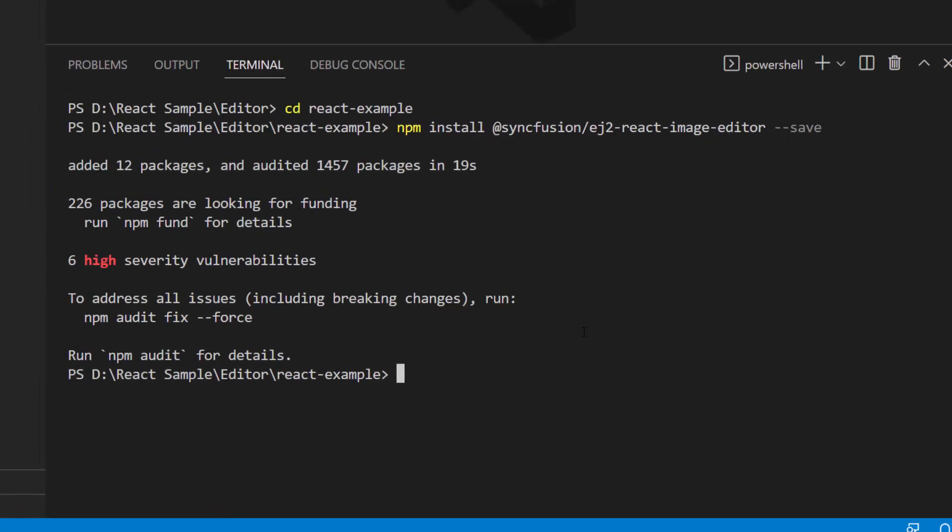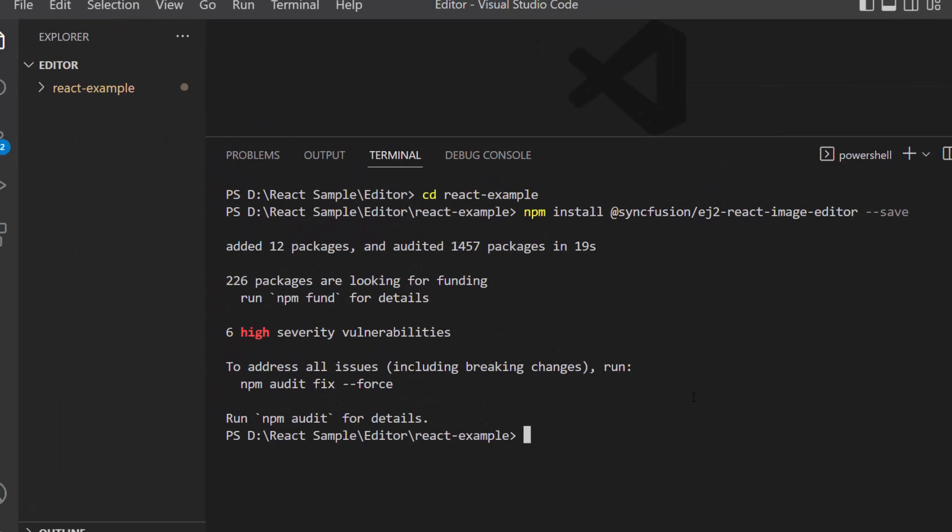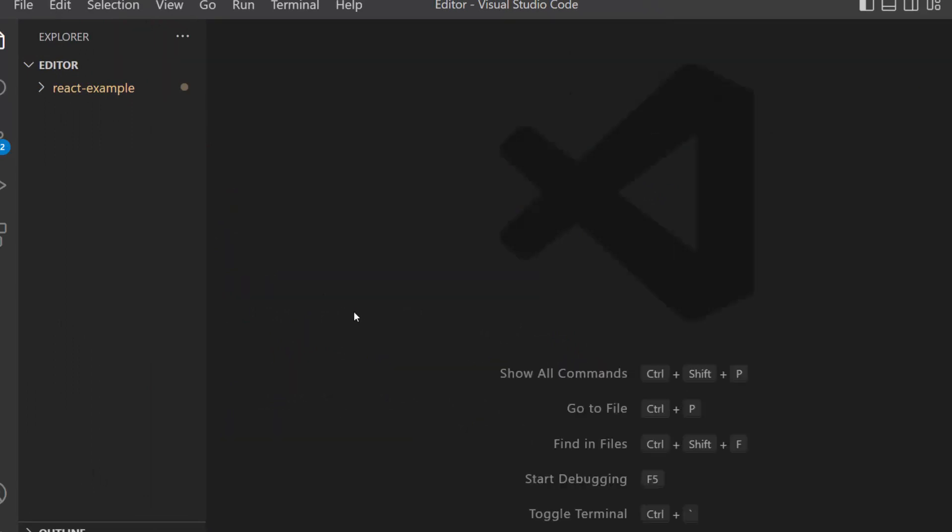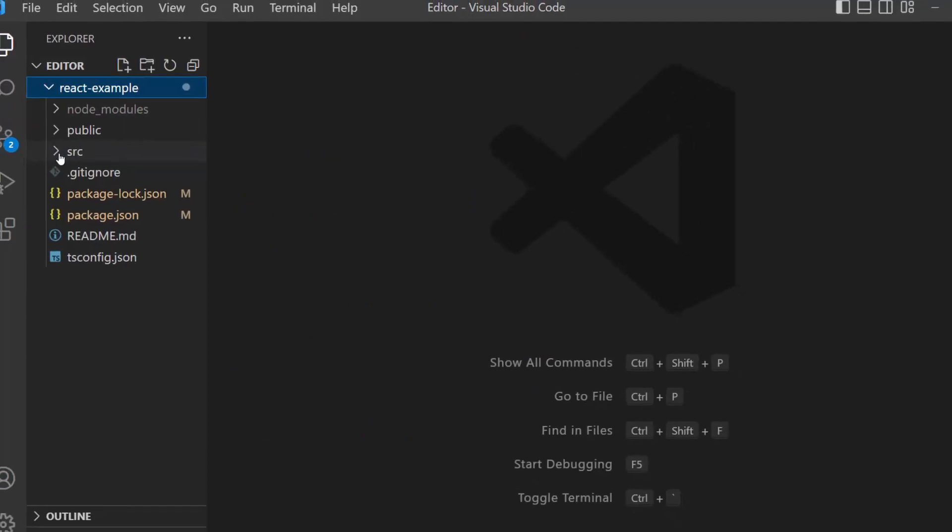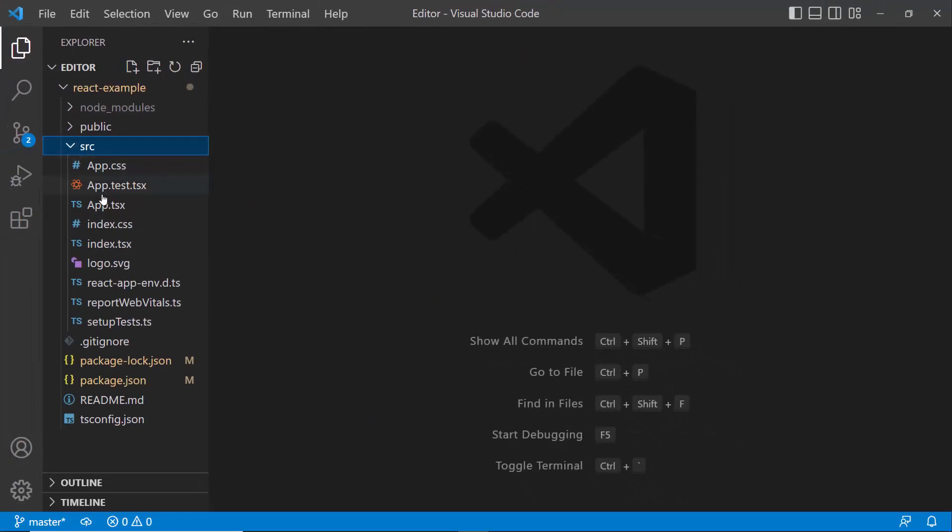Alright, the Syncfusion React Image Editor package is installed, and now my application is ready. The first thing I need to do here is to add the React Image Editor component.